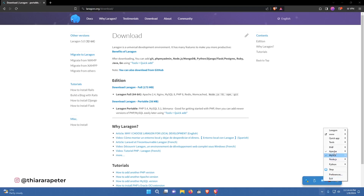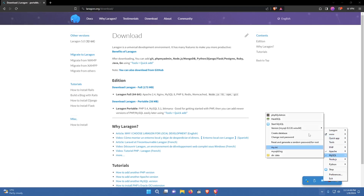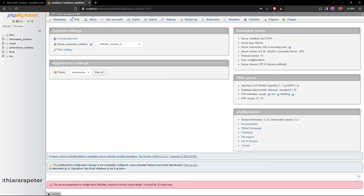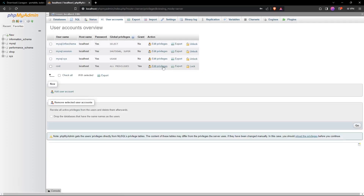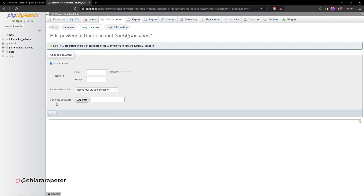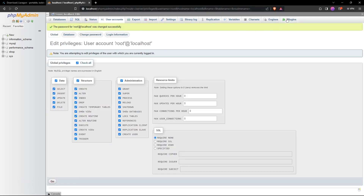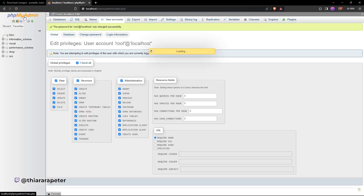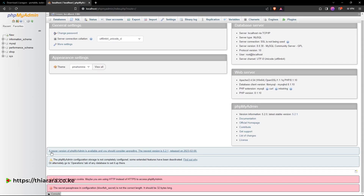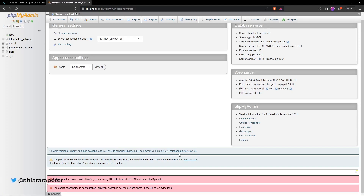Now accessing phpMyAdmin through the MySQL menu, you'll see it requires a password to log in. Input your password to get in. To remove the password, go to User Accounts, select the user, click 'Edit privileges', choose 'Change password', select 'No password', and click Go — the password is removed. You'll also see a notice about a newer phpMyAdmin version being available.